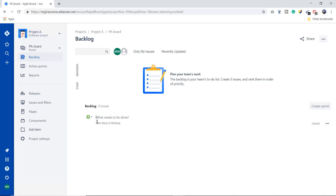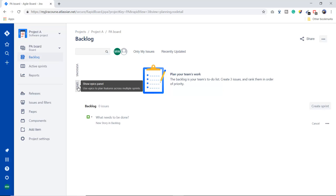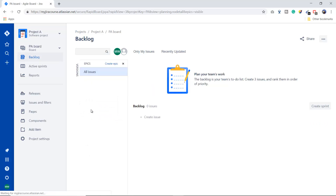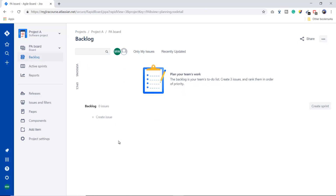Creating the project lands you on a page where you can see the backlog. In the backlog, you can create your requirements in the form of a story, a task, or an epic. Other available issue types include stories, tasks, bugs, and epics. I'll explain what these issue types are later in this course.